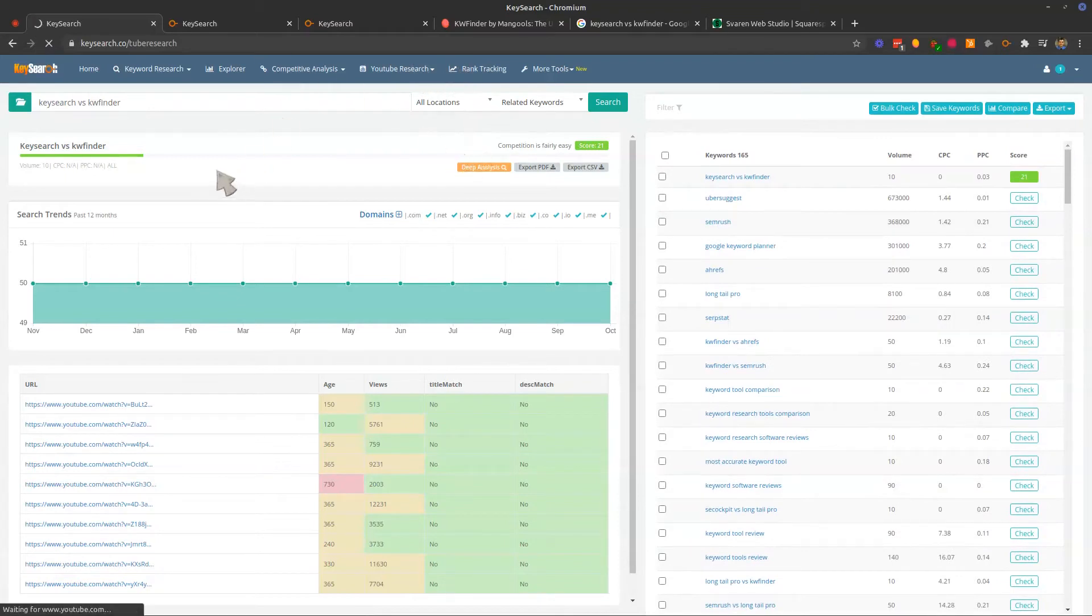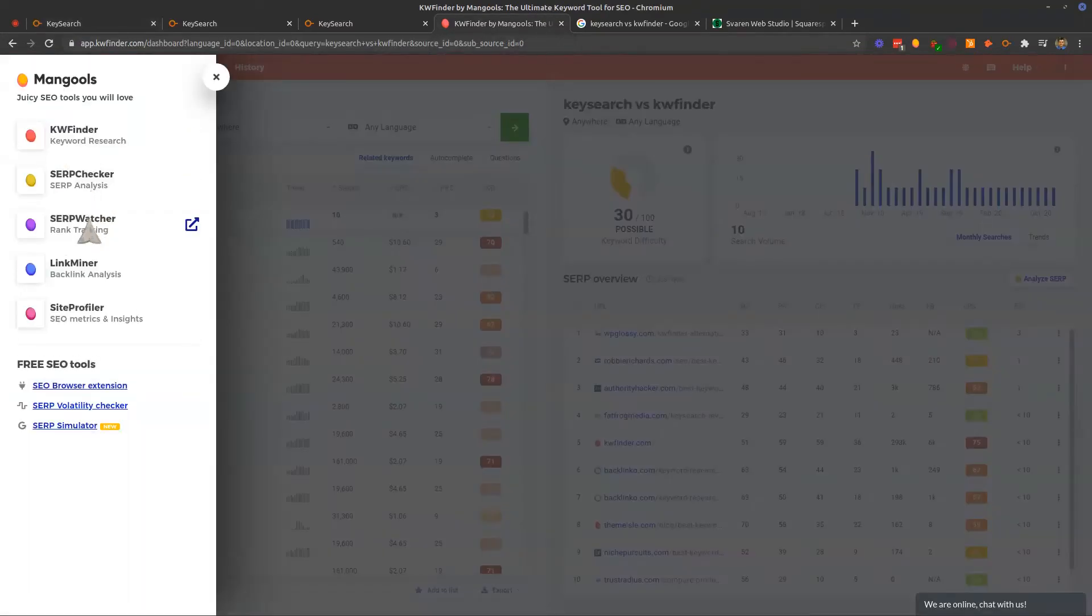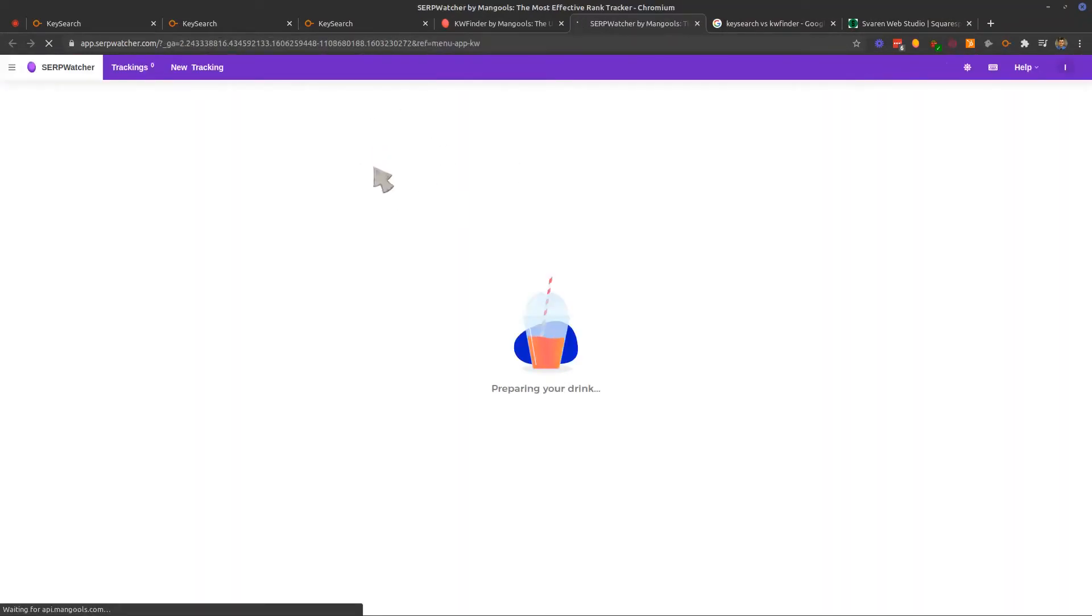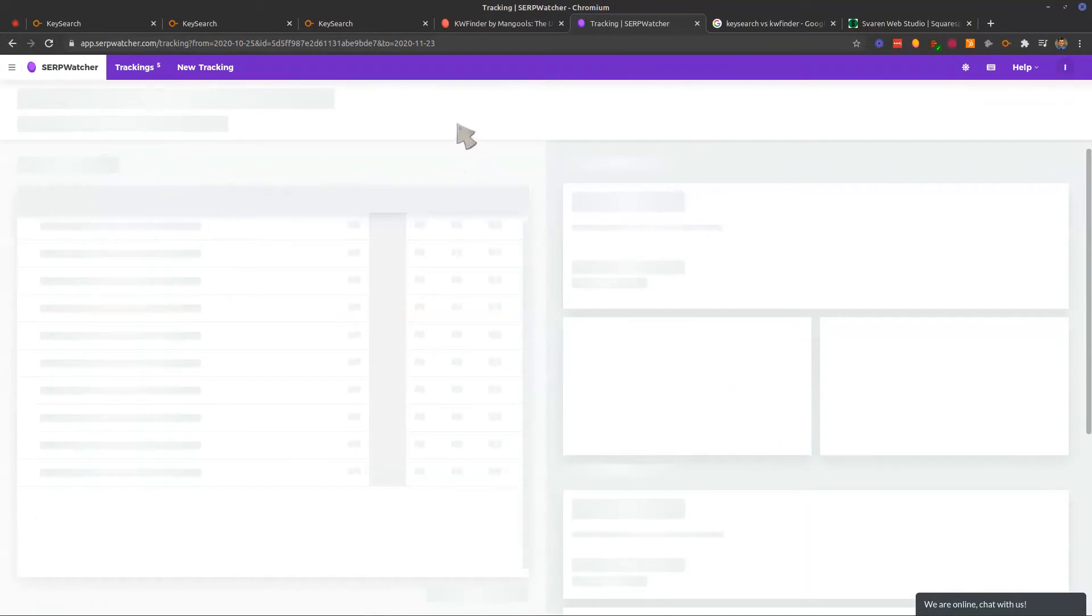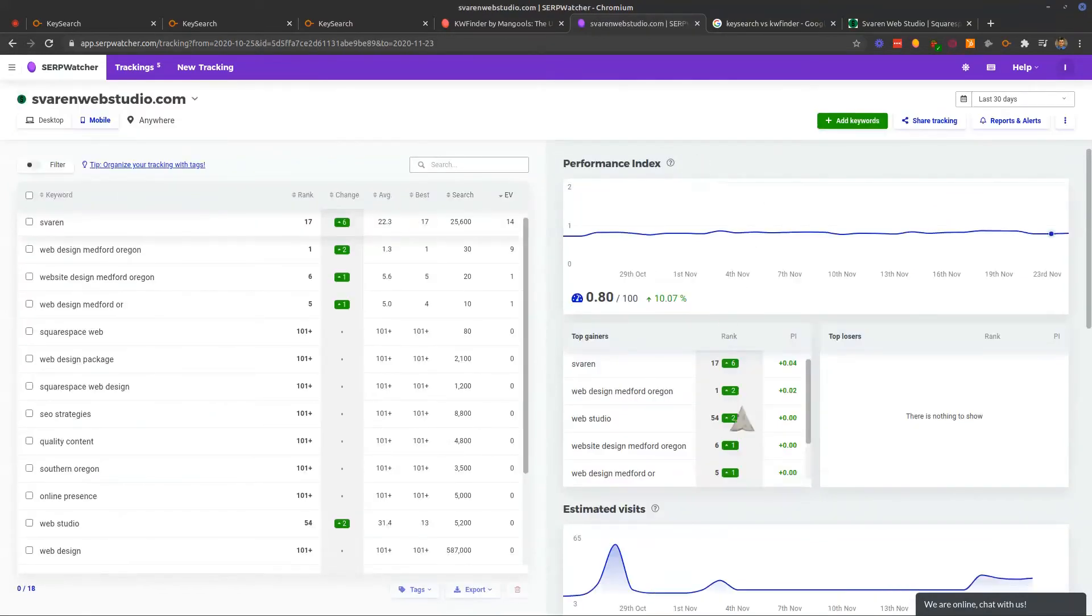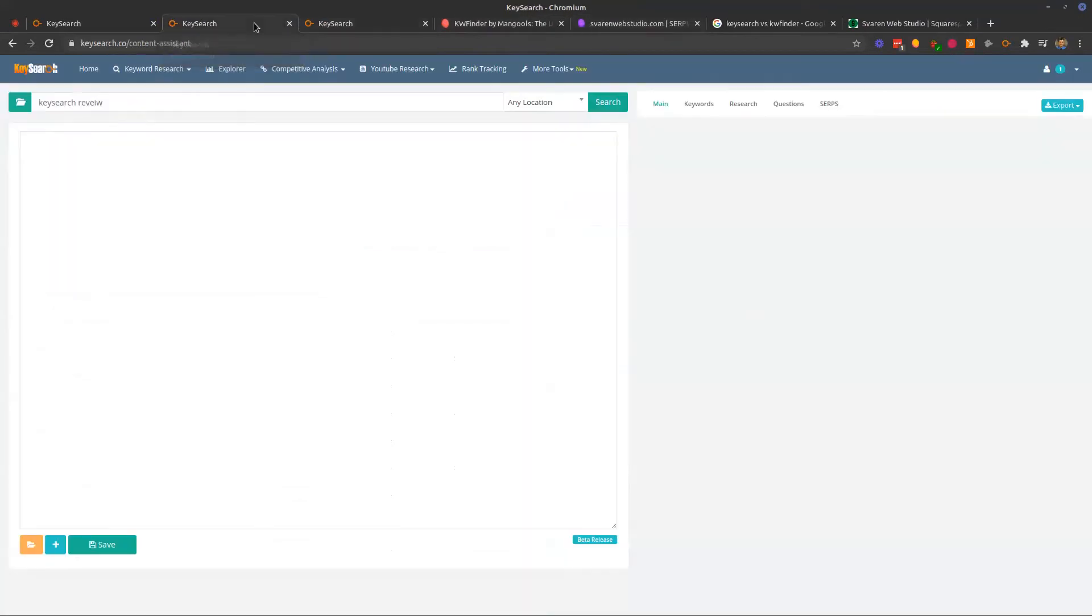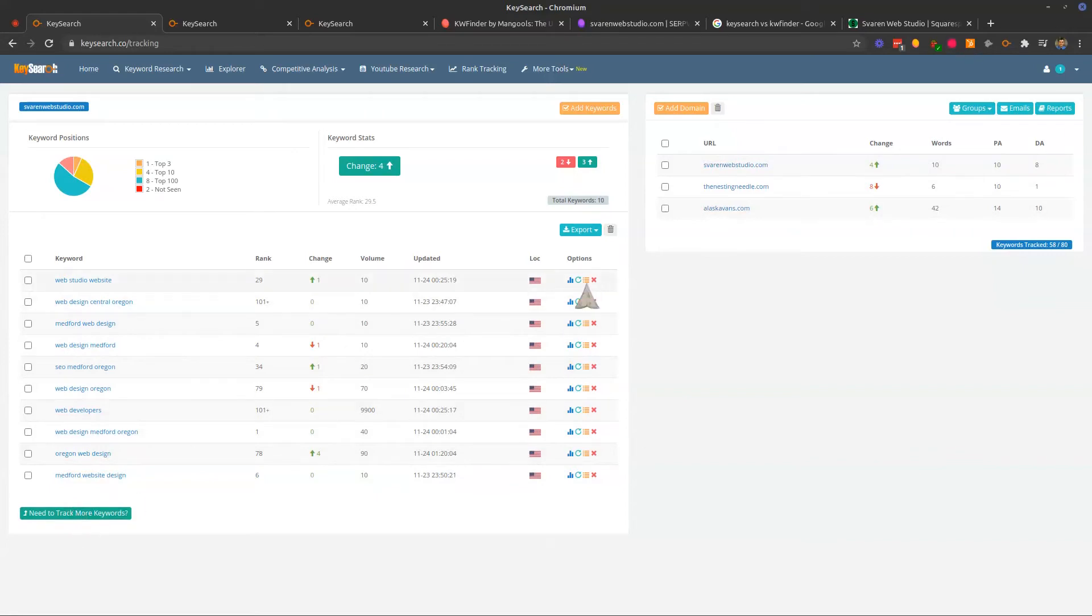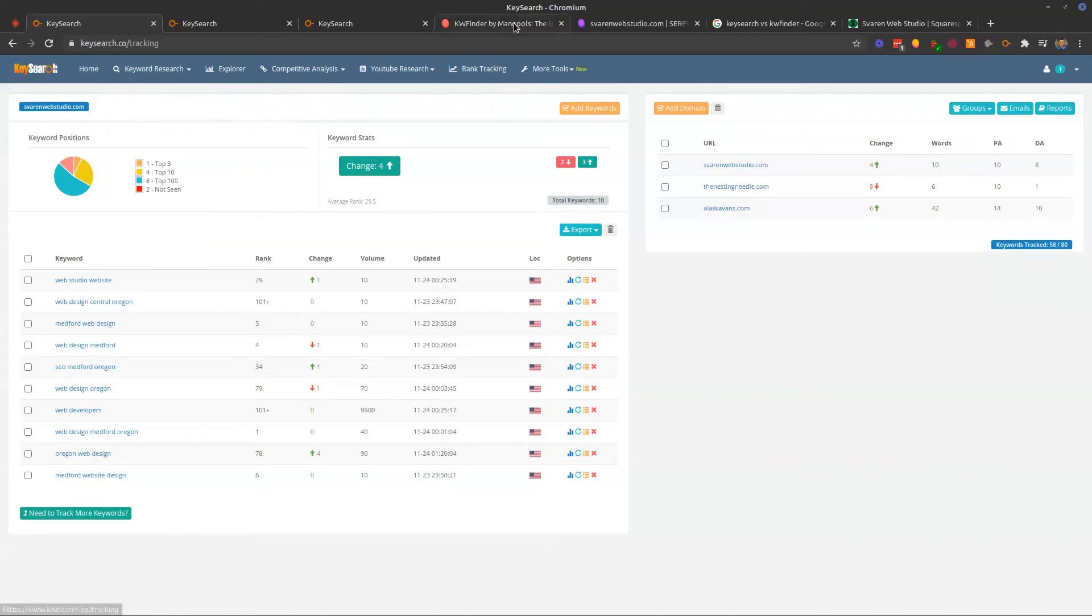You can also do rank tracking with key search. You can do that with KW finder as well, or with Mangools. They have a rank tracker here. It's kind of a different tool. So it takes you in a different area. And you can kind of get the same basic information there. You have different trackers for mobile and for desktop, which is kind of interesting. And you can kind of see how things change over time, your visitors, all that. And with key search, they have something very similar where you can pull up your different domains that you are tracking and the different keywords that you want to track. You want to track more keywords. You can refresh the data. They've got a ton more tools here that I'm not going to get into just because it would be too much to go over, but you can see that there's a lot of functionality here.